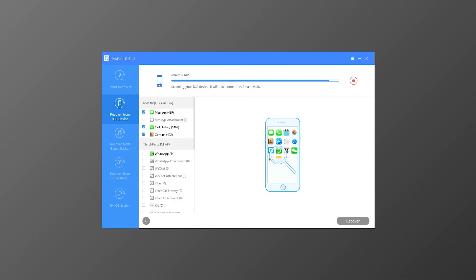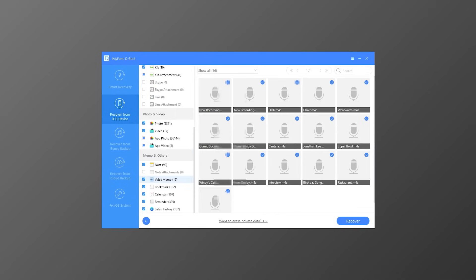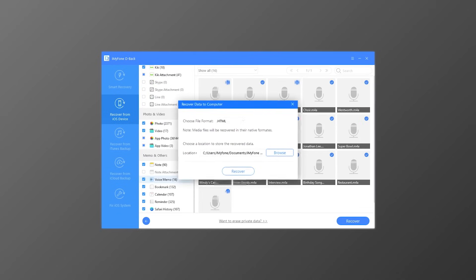Once the scan is finished, you can preview all recoverable data from the screen. Select the data you want to recover and click the Recover button, then select the location. All the chosen data will be saved onto your computer in a while.